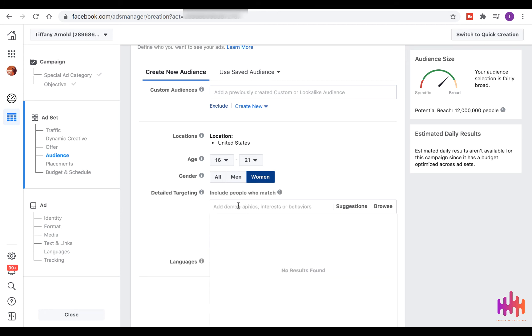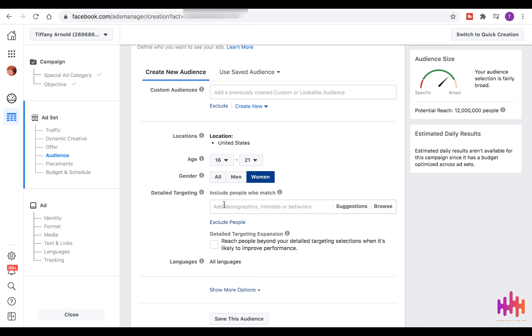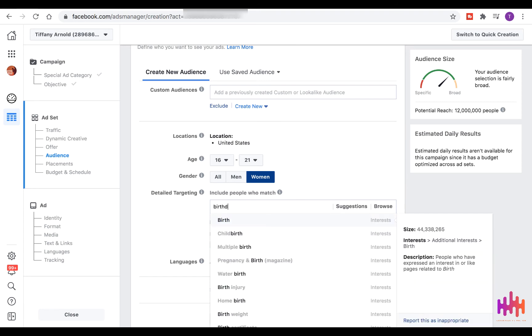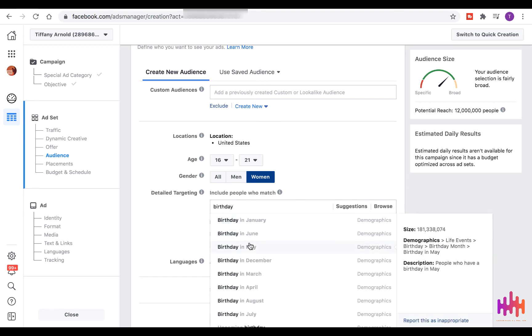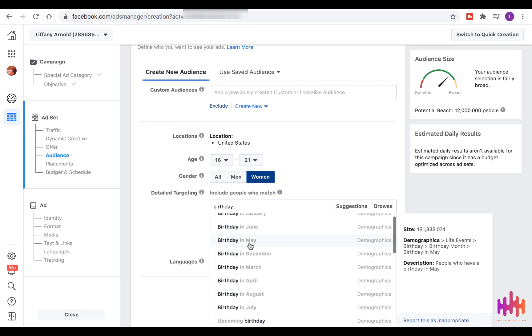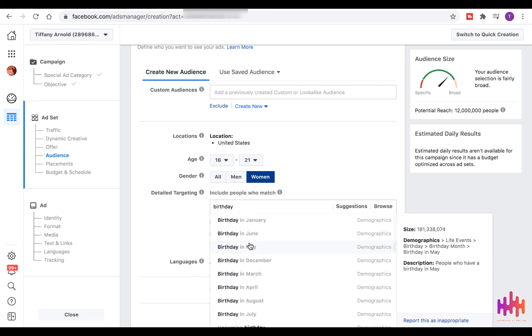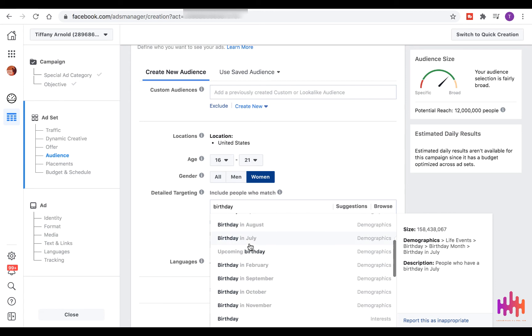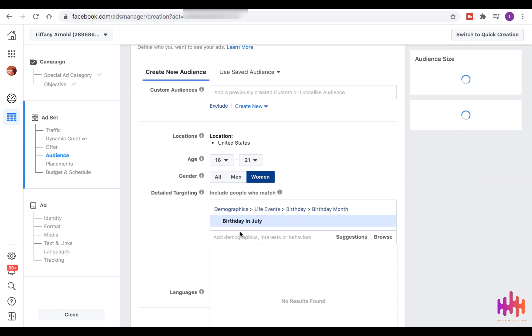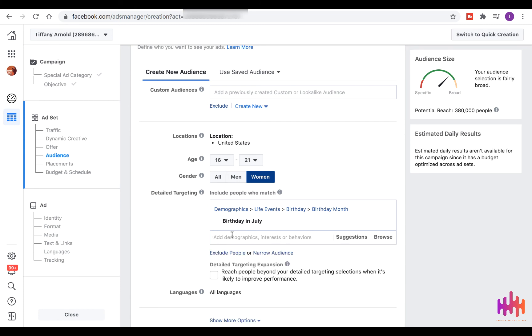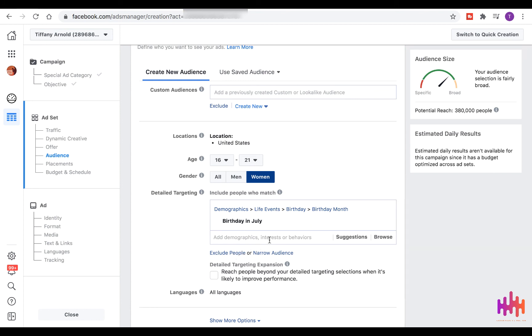But really, let's take a deep dive into the detailed marketing, because on Facebook you can actually market to people who have upcoming birthdays. So let's say it's July and you just dropped a single. You know that people who have a birthday in July are going to gravitate towards the single, so you're going to put birthday in July. And then you'll run the campaign all throughout July, and then when it hits August, you'll change it to birthday in August.